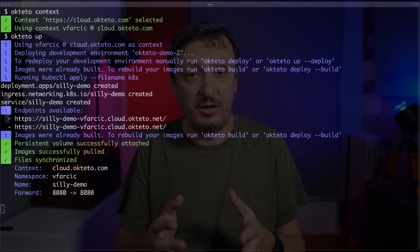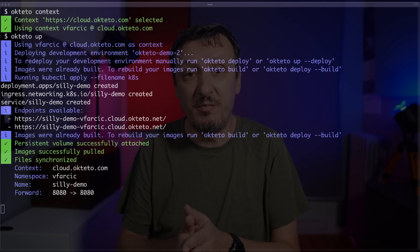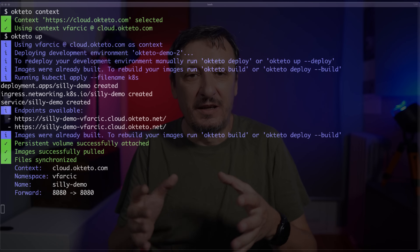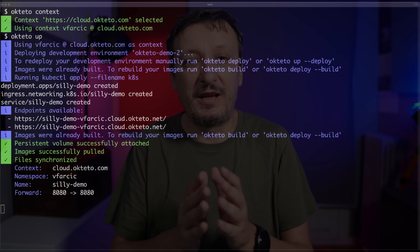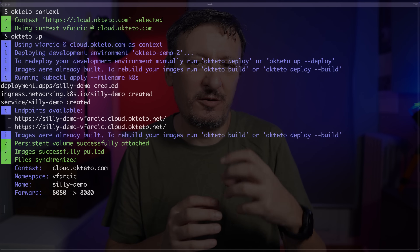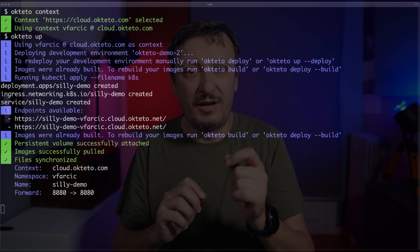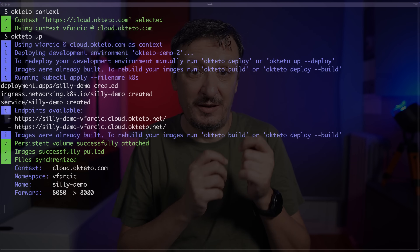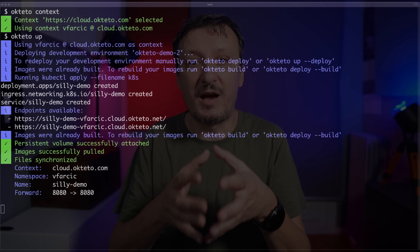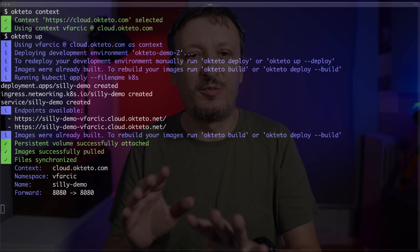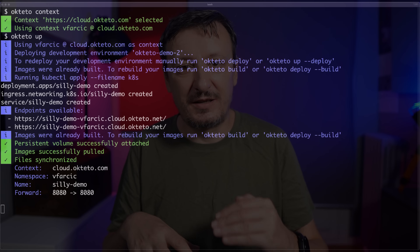There are a couple of things that happened. First, it tried to build the application — in my case it didn't build a new image because I already tried this before, but normally it would build a new container image. Then it deployed the manifest just as you would deploy to a Kubernetes cluster for production or staging. It exposed a couple of HTTPS endpoints. And finally, and this is very important, it replaced the pod — the deployment of the application — with a new container that is not the production container.